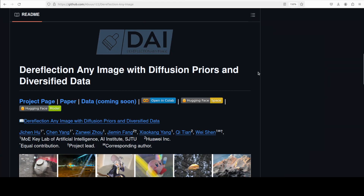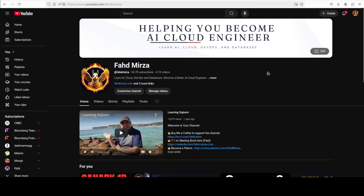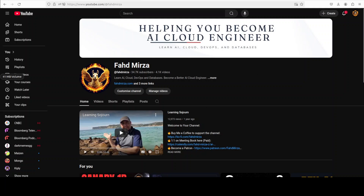Let me know what you think about it — I will drop the link in the video's description. If you like the content, please consider subscribing to the channel. If you're already subscribed, please share it among your network, as it helps a lot. Thank you for watching.